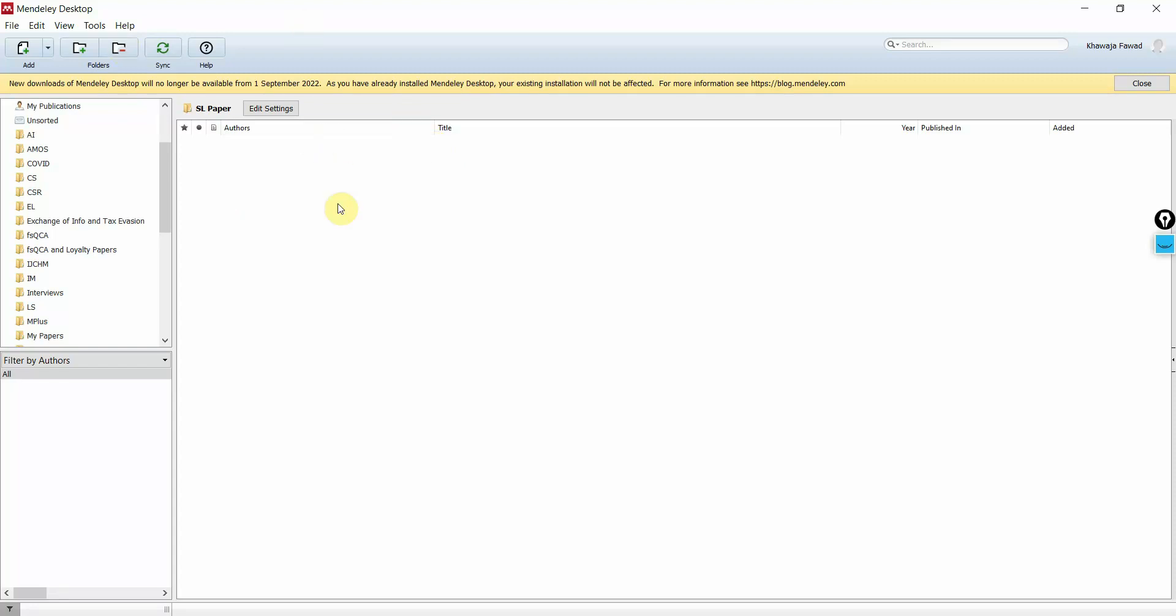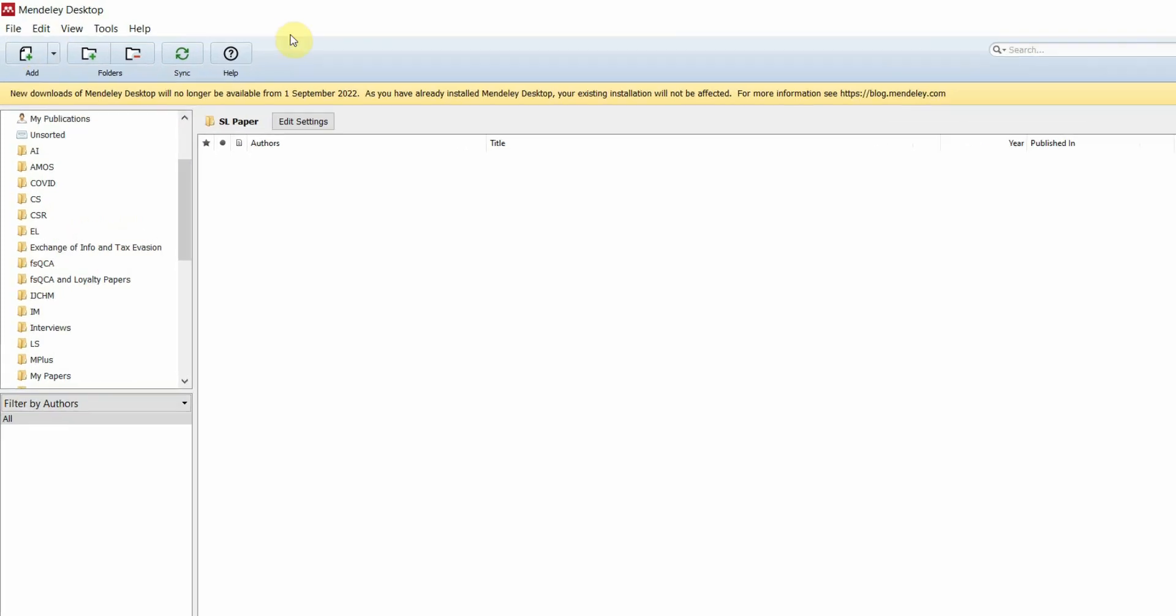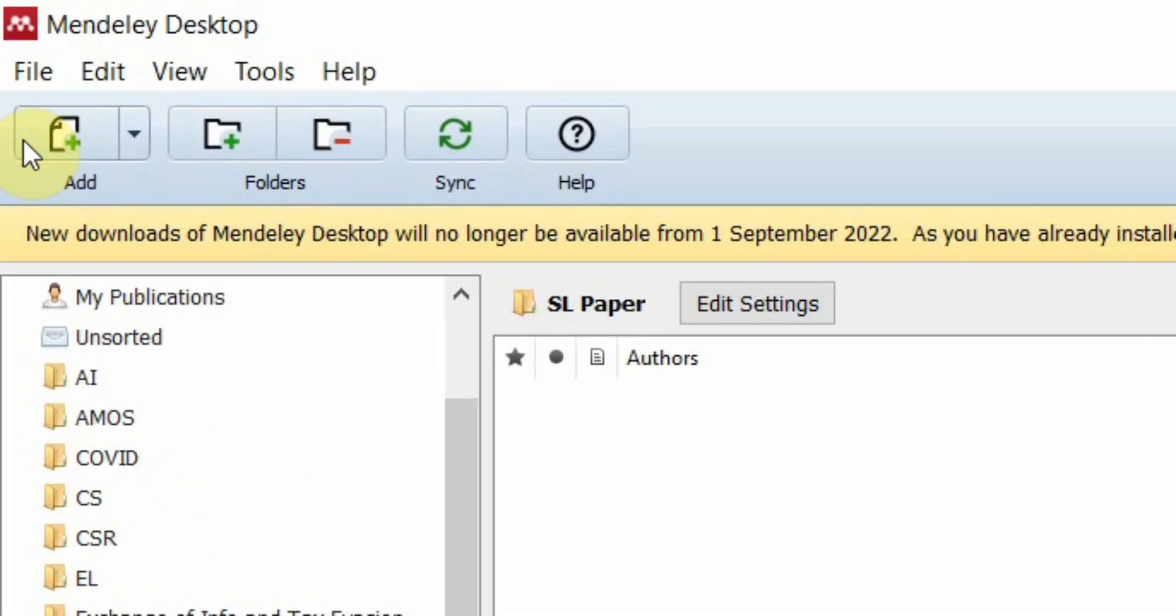In order to use Mendeley to search for a scale, what you need to do is first put in your papers. Let's say I'm searching for Servant Leadership and different scales, and I've got 200-300 papers on Servant Leadership.